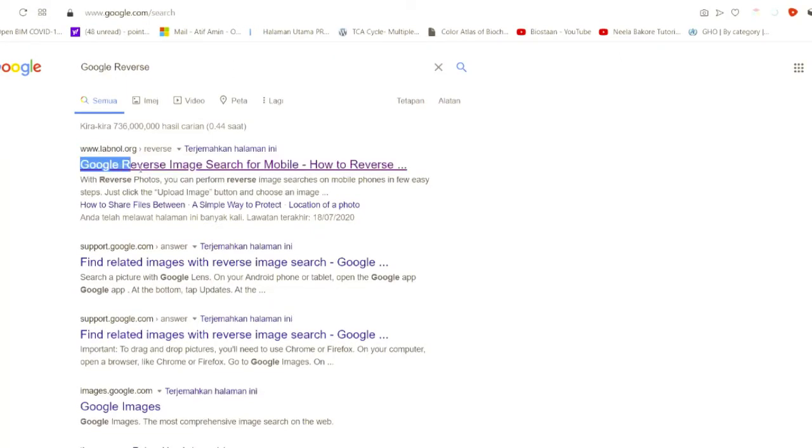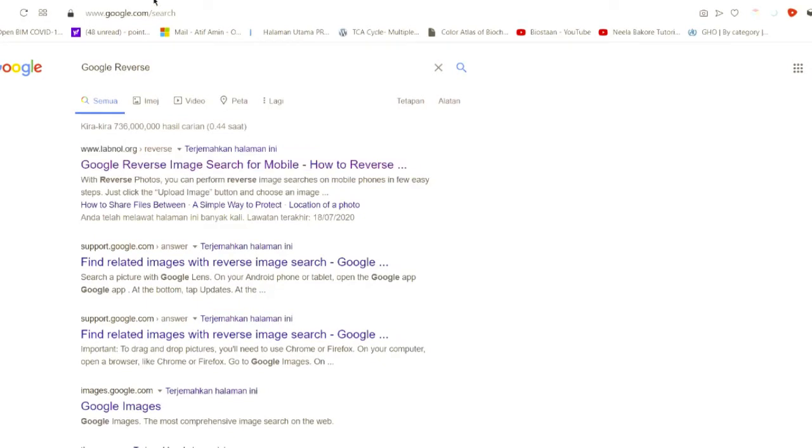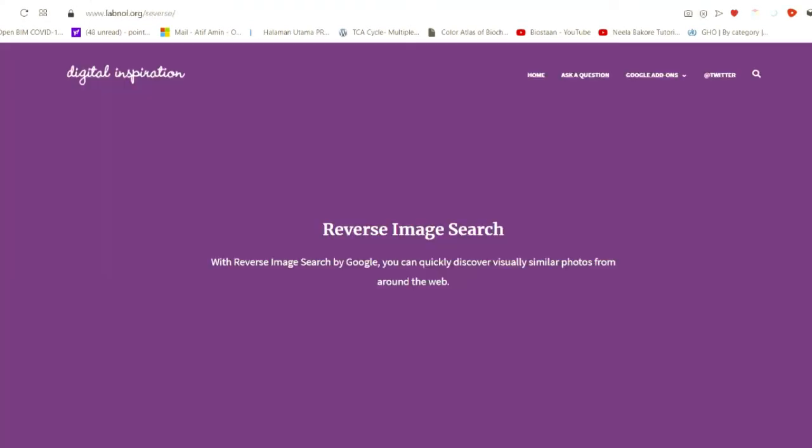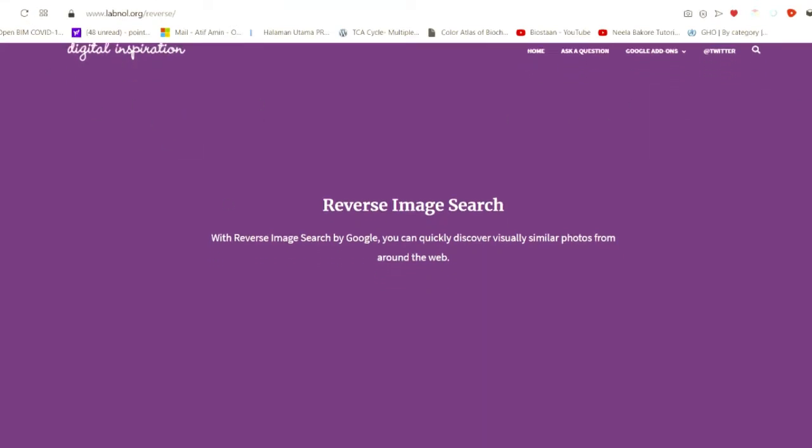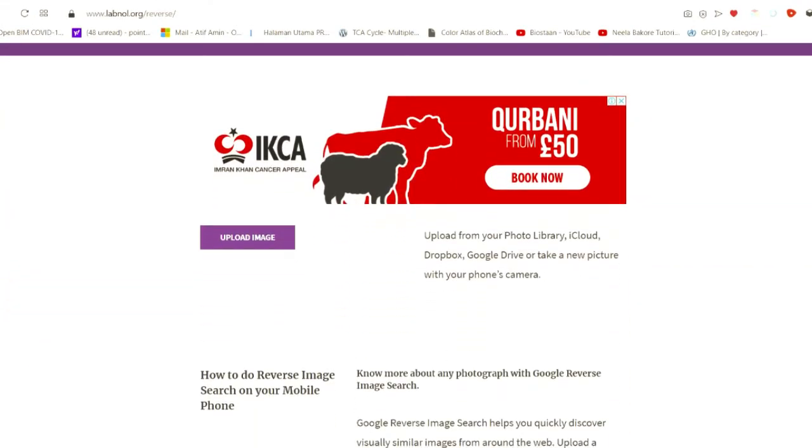You just need to open this website. Once you are already inside the website, you need to drag it down there and there's an option of upload image.